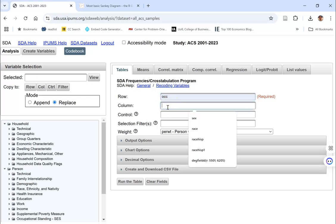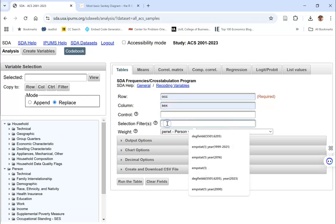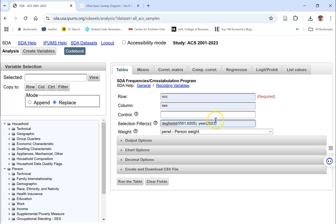For the column, I'm going to split things up by gender. For my reduction or filter, so I only have econ majors and I only have it for one year, I'm going to put degree and field. 5501 is for economics and 6205 is for business economics. The year that we're going to concentrate on is 2023.